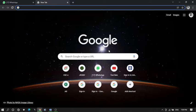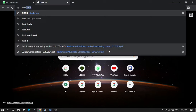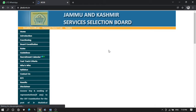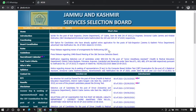For that, we simply have to enter the official website of JKSSB, that is jkssb.nic.in. This is the official website of JKSSB. You can get all information from this website.